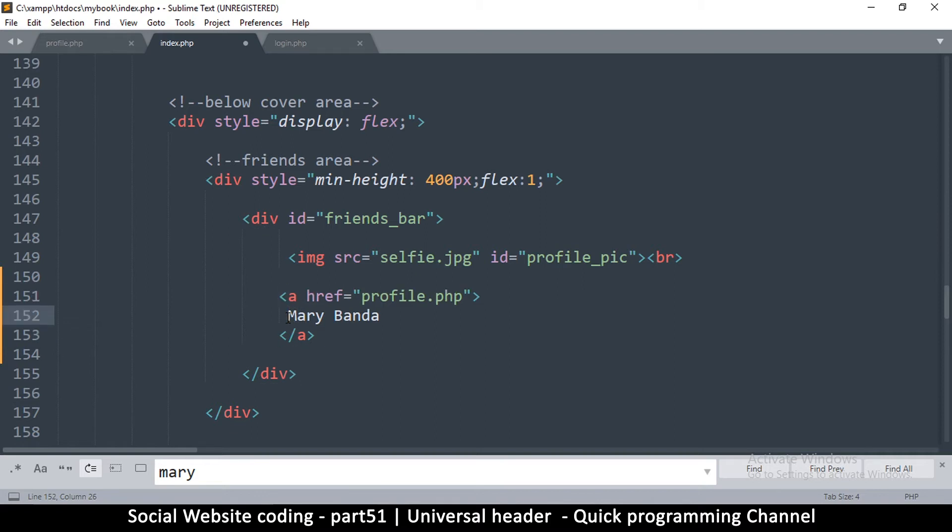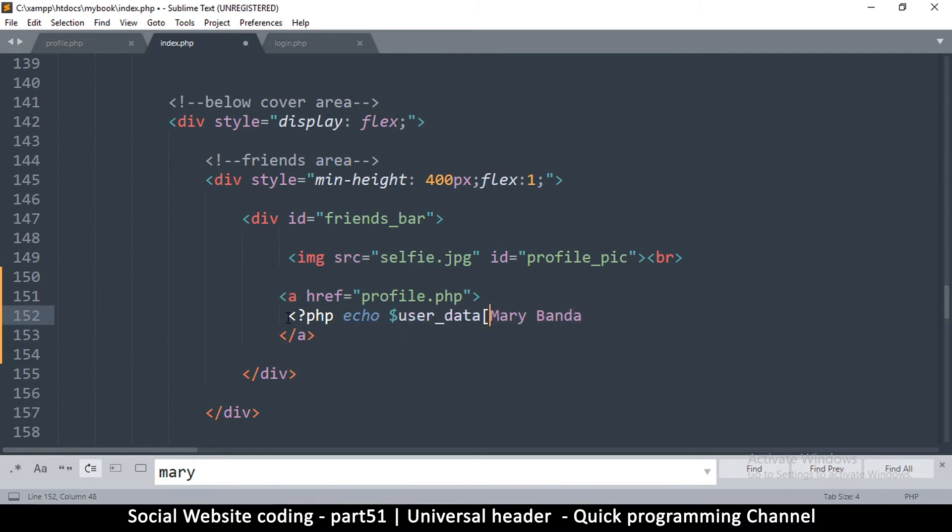So to do that I'm going to add PHP and say echo $user_data['first_name'].